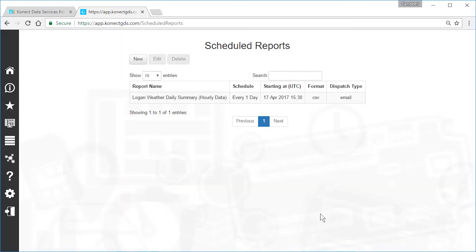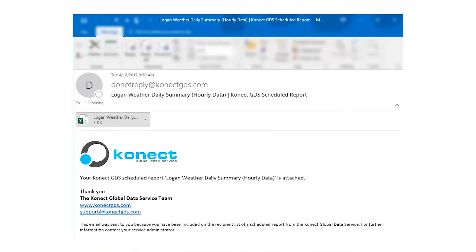Now you're back to your list of scheduled reports. At the scheduled time, Connect will generate and send the requested report. In this example, I received an email with a data file in CSV format attached.